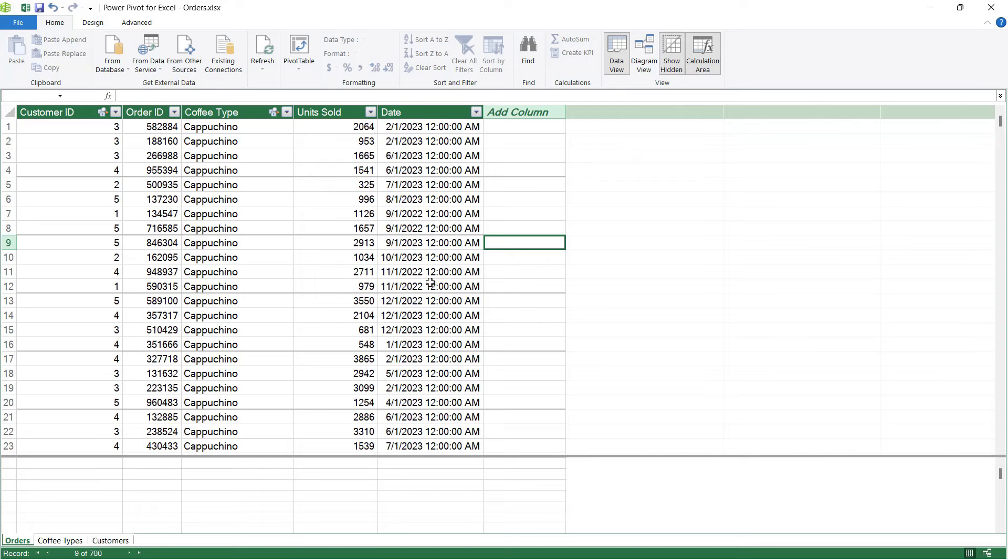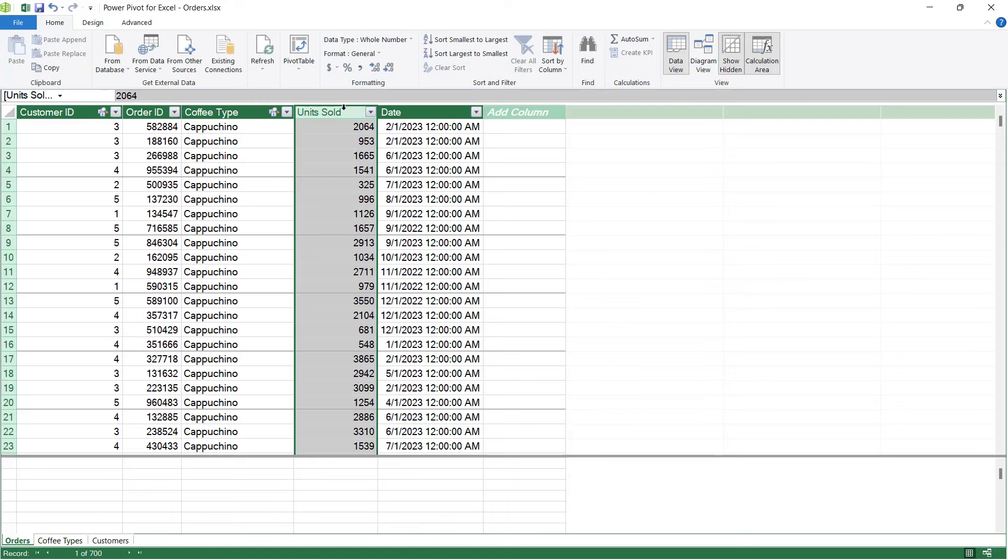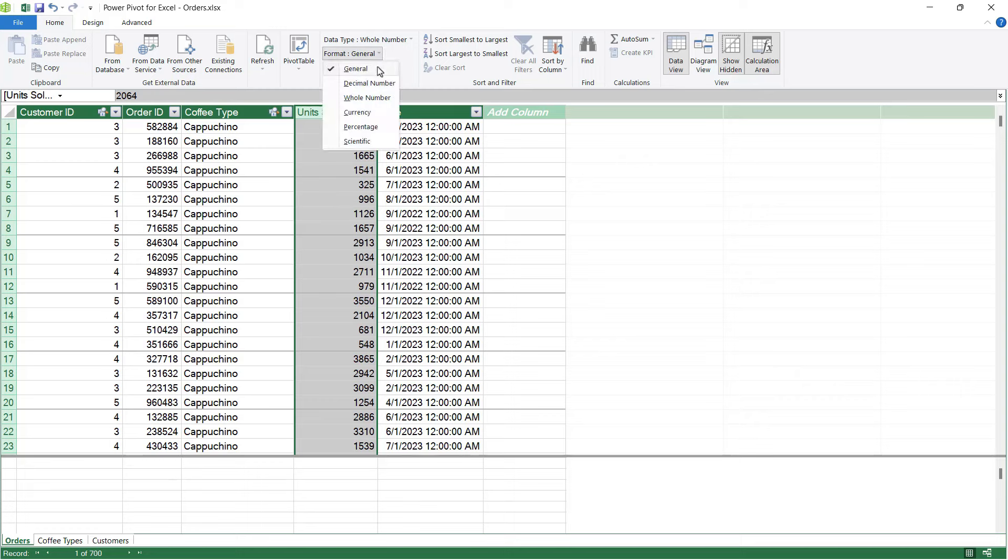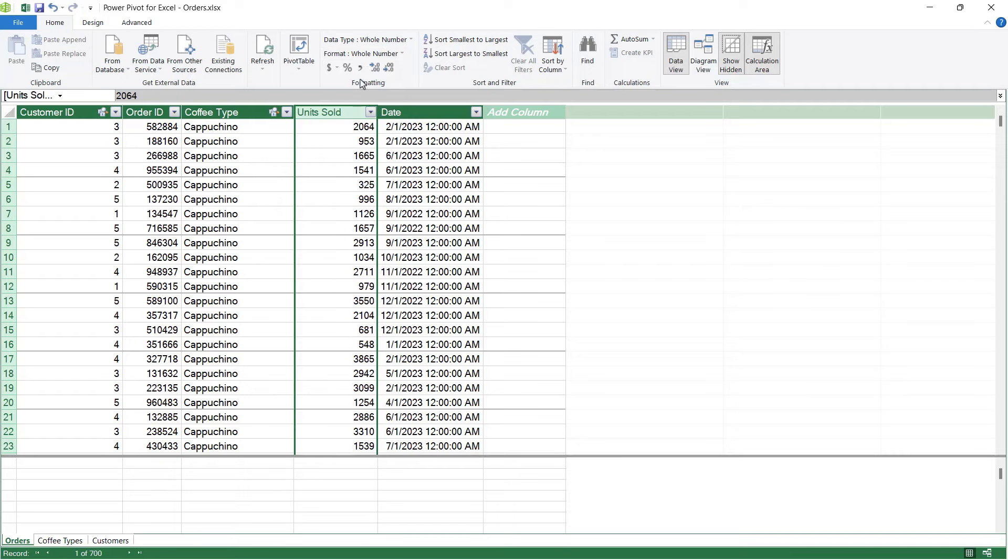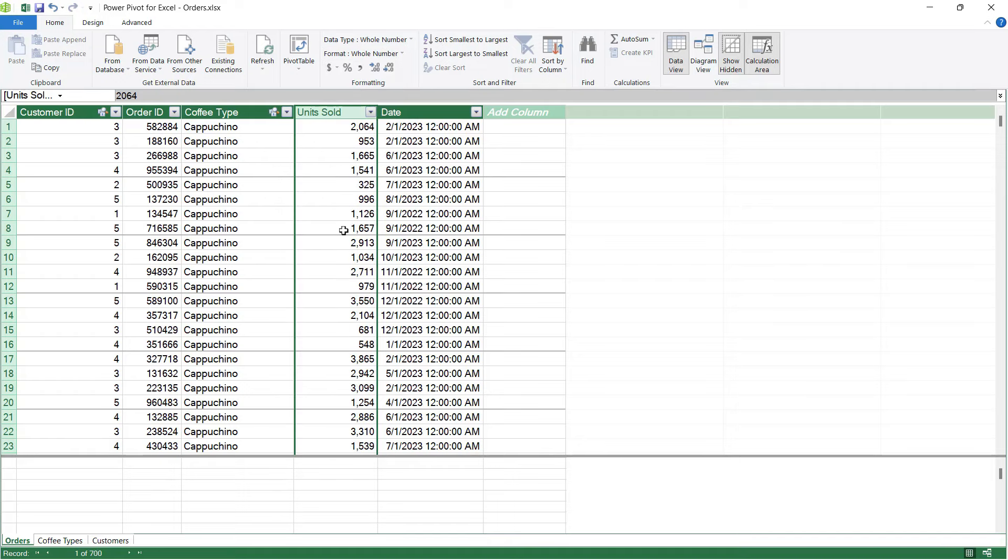Another thing that we can do within the Power Pivot window is we can make some changes to the way our data is displaying. For example, in the unit sold column, if I select that entire column and go up to the formatting area, I can change the format of this column. So instead of having it on general, I could have it as a whole number. I could add a comma, like so.